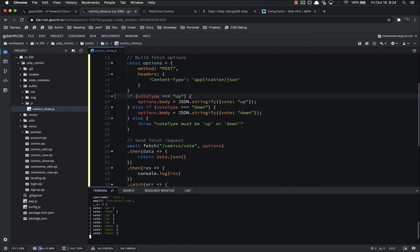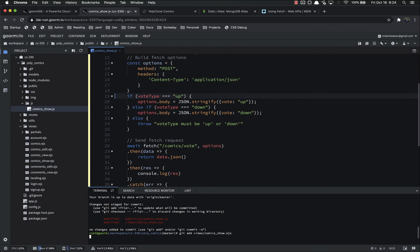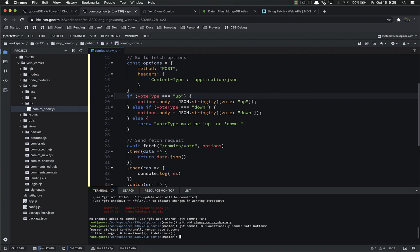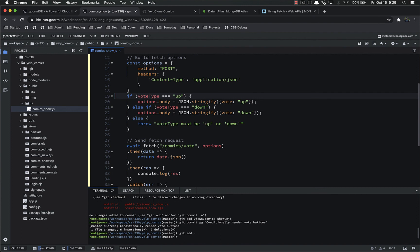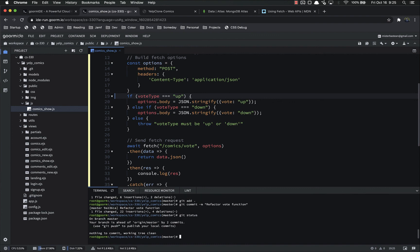Last thing we have to do is get status, get add views, slash comics underscore show, get commit, refactor vote function, whatever, and get status should be clear, get push origin master.